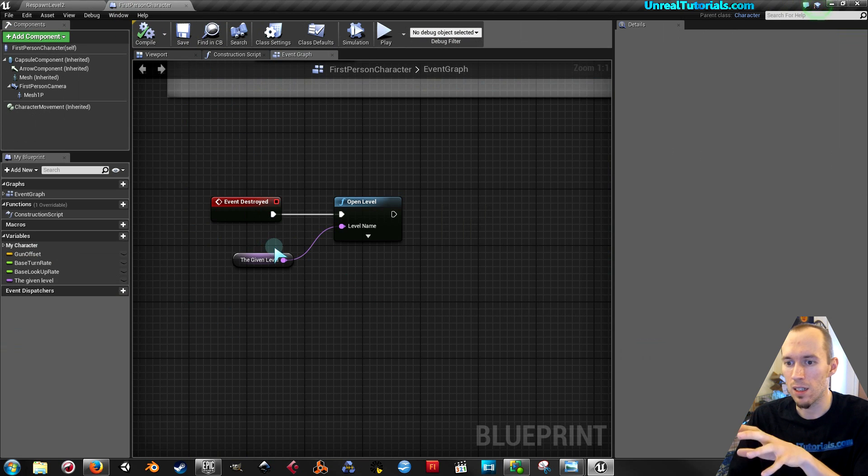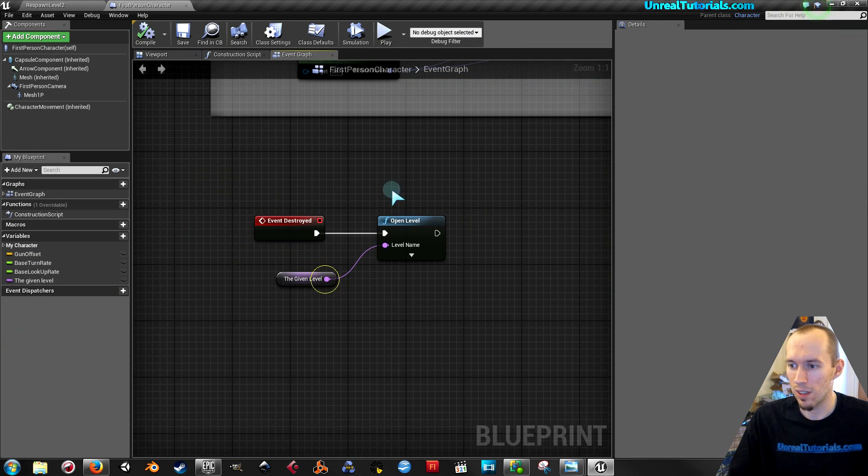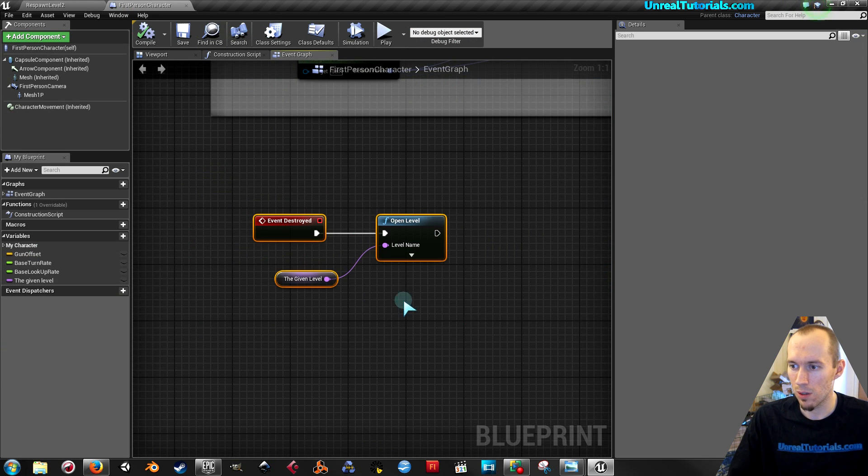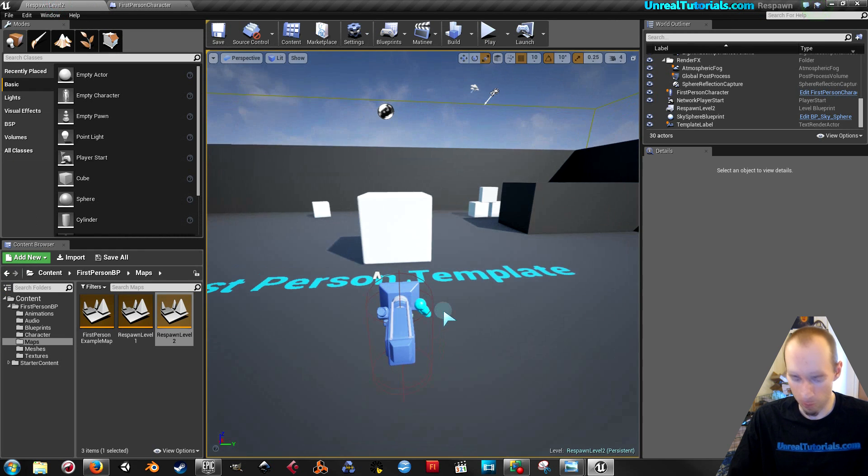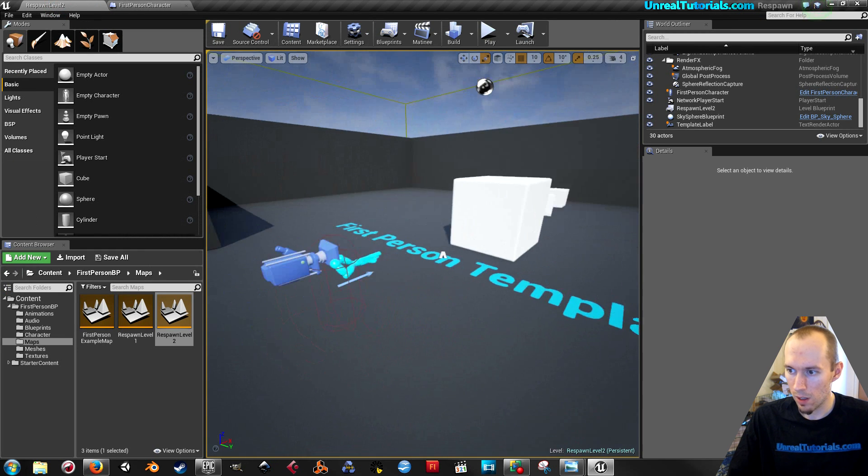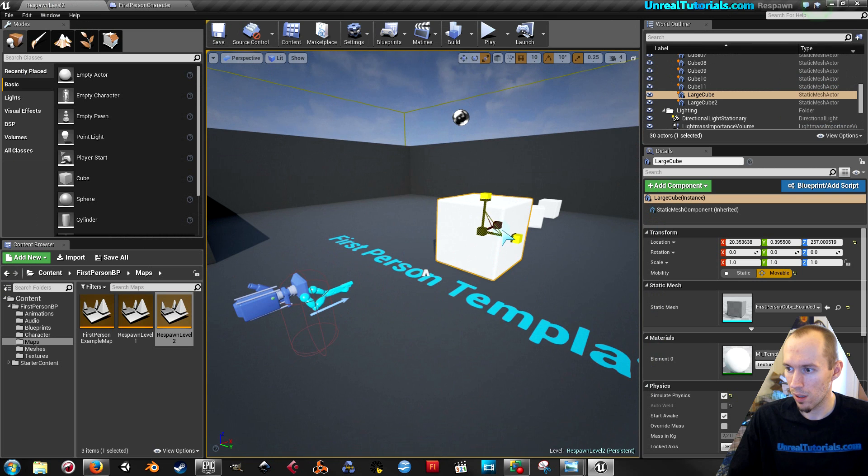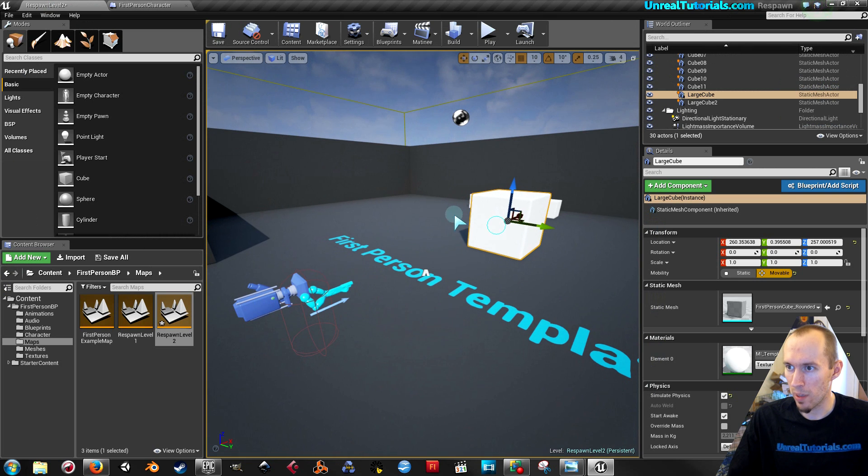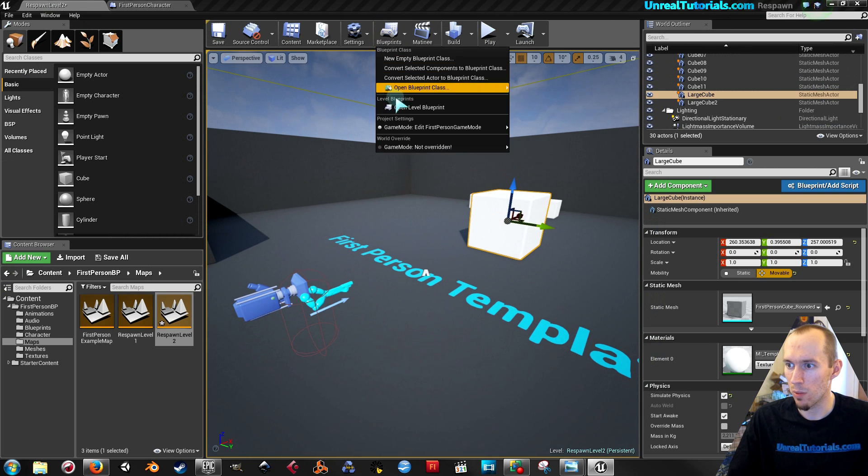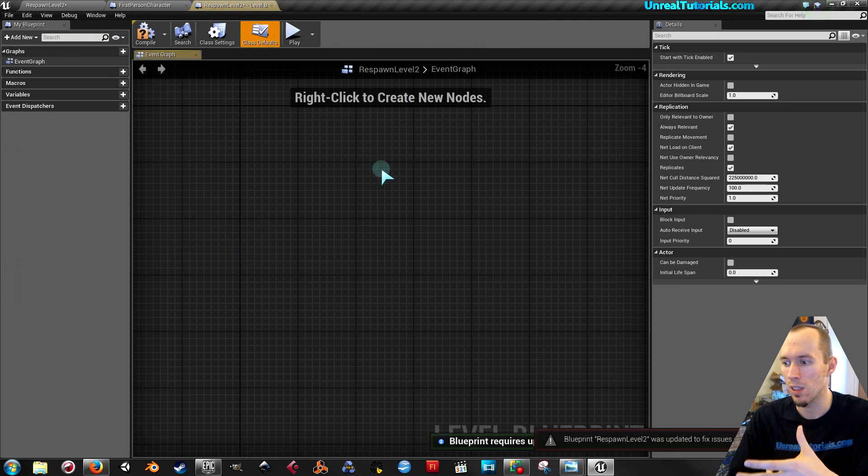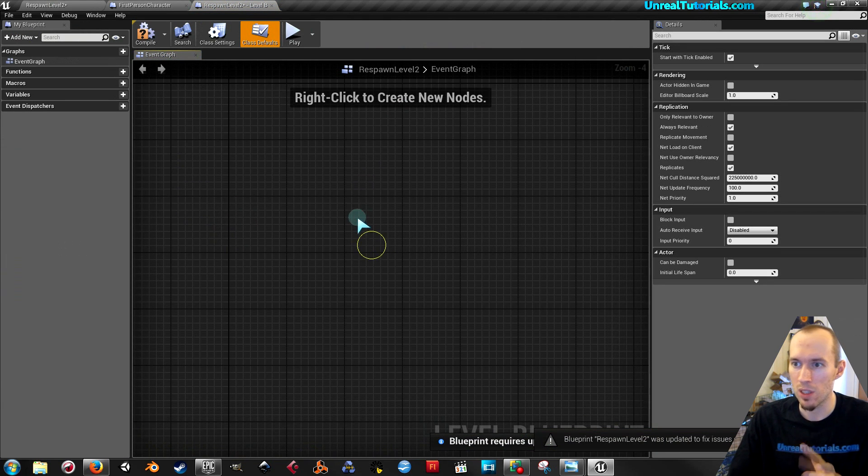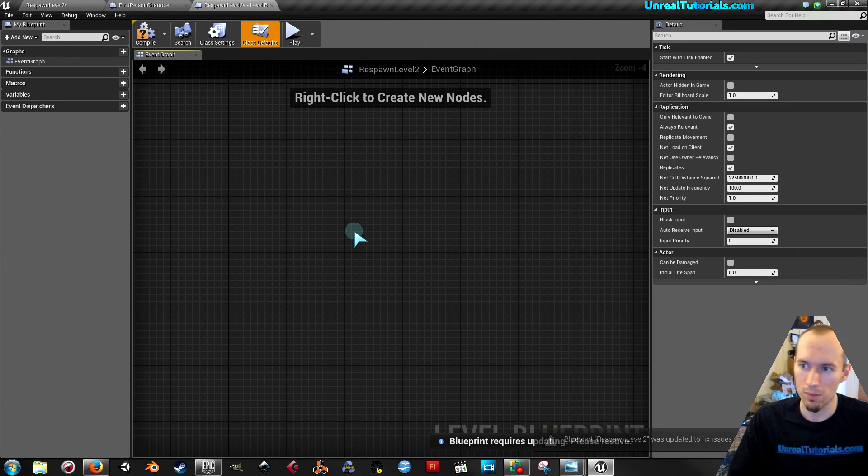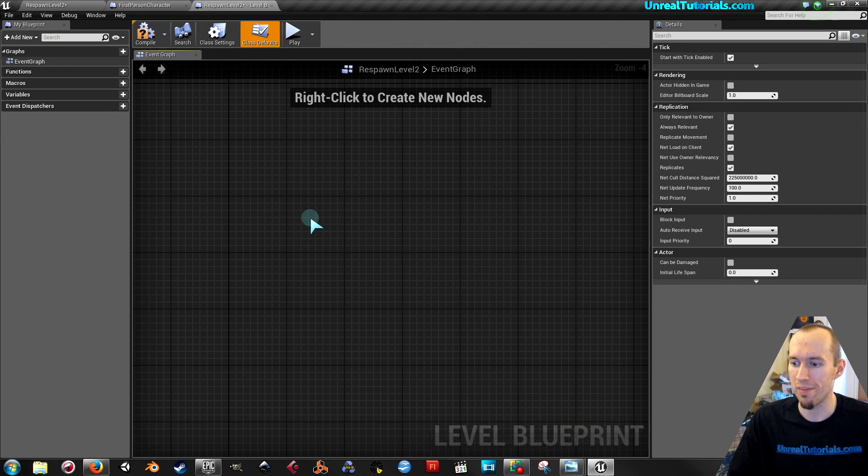Because in the first person character blueprint event graph, this is the same. So this will be the same for both of them. That's why you need to set it up independently in the level blueprints. Because the level blueprint is specifically connected to that specific level. That's why it's called the level blueprint.